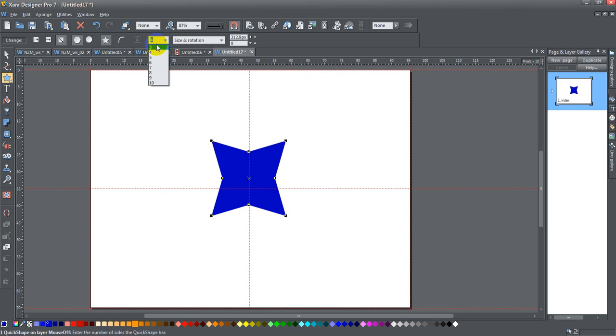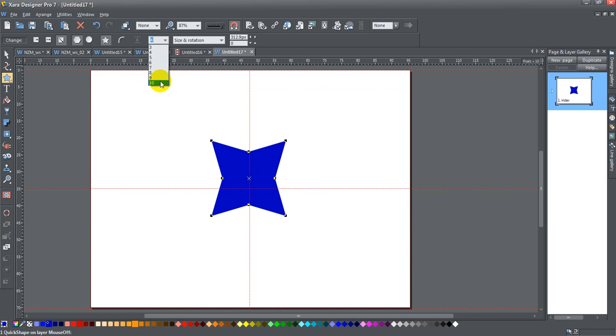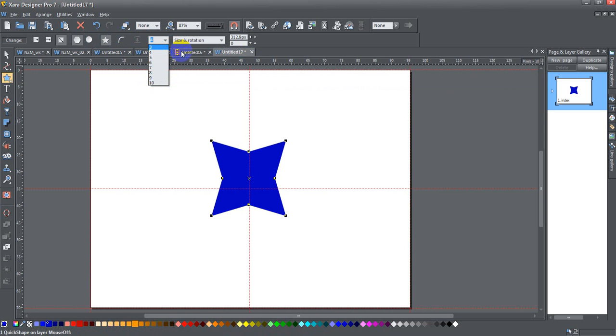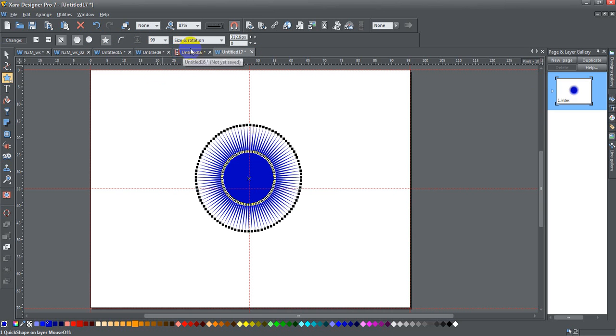And right here, you can see that it goes from three to ten sides. But I don't know if you knew this or not, you can select almost any number you want up to 99. Just by typing it in. So if I want to type 99 and press enter, I get a star shape with 99 sides.